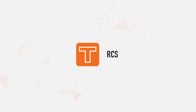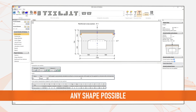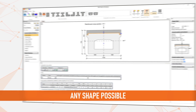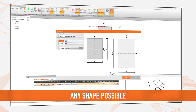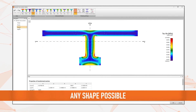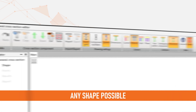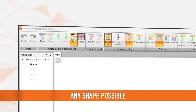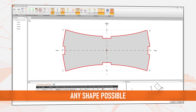Meet IDEA StatiCa RCS, enabling you to handle concrete cross-sections, staged sections, and pre-stressed structures easily using predefined templates or in the editor, where you can also see the calculated characteristics and stress distributions. For more complex cases, you can even choose to import any shape from DXF.